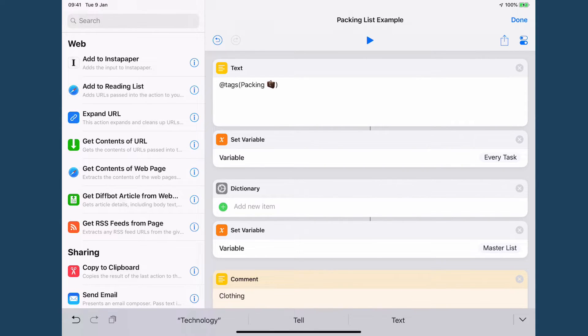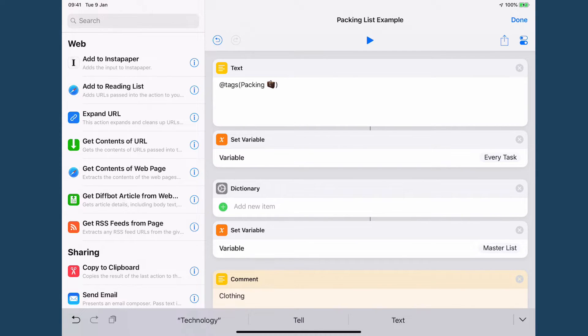You can modify this to use in any task management application or even just to create a PDF of your packing list for you.